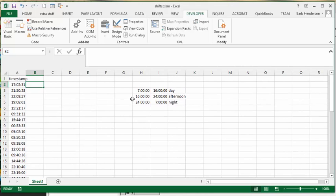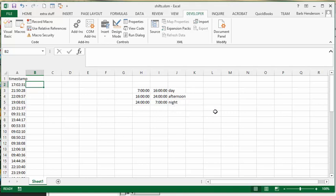Their work shifts go from 7 in the morning to 4 in the afternoon, and then from 4 in the afternoon to midnight, and then from midnight till 7. And so the first shift's day, second shift's afternoon, and the third shift's night. So you would think that you would just have to do greater than and less than in an if statement, but you have to use the time serial number to get this to work.